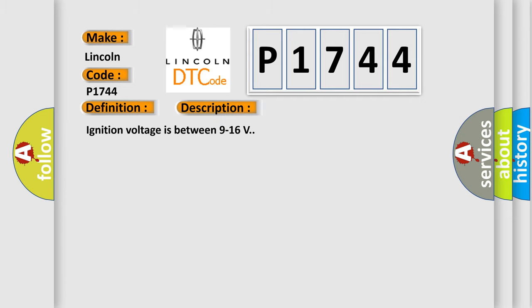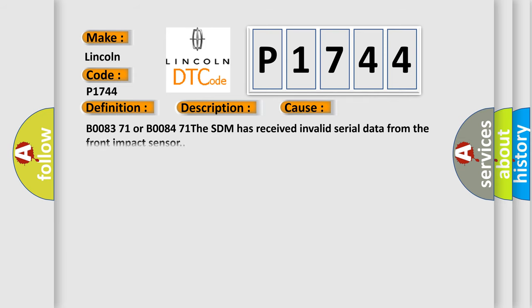Ignition voltage is between 9 to 16 volts. This diagnostic error occurs most often in these cases: B0083 71 or B0084 71, the SDM has received invalid serial data from the front impact sensor.